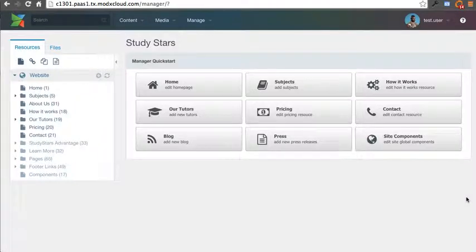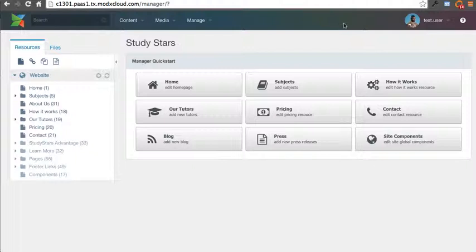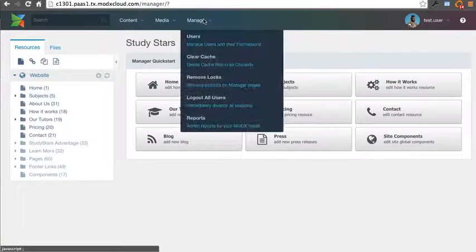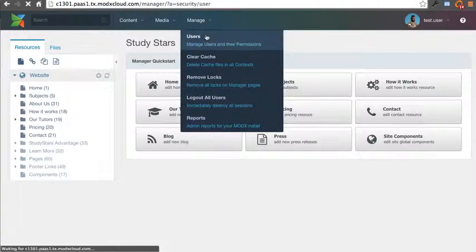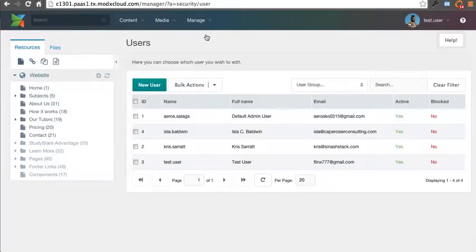In this tutorial we are going to look at adding a new user or editing or updating an existing user. When you log into the MODX interface you'll see at the very top a manage button. When you hover over it you'll have a drop down and we'll go ahead in this example and choose users.